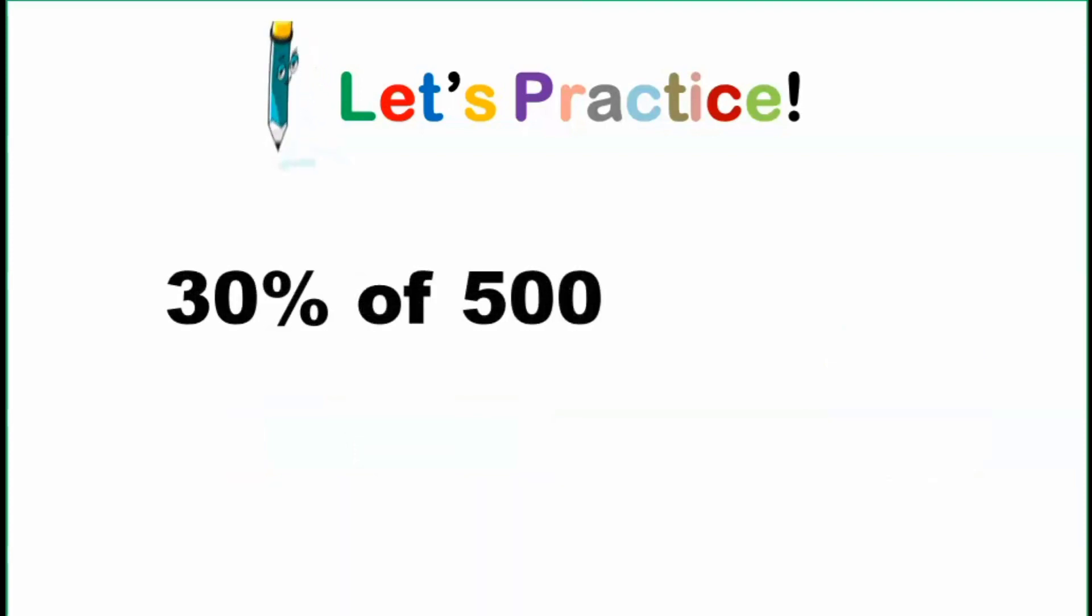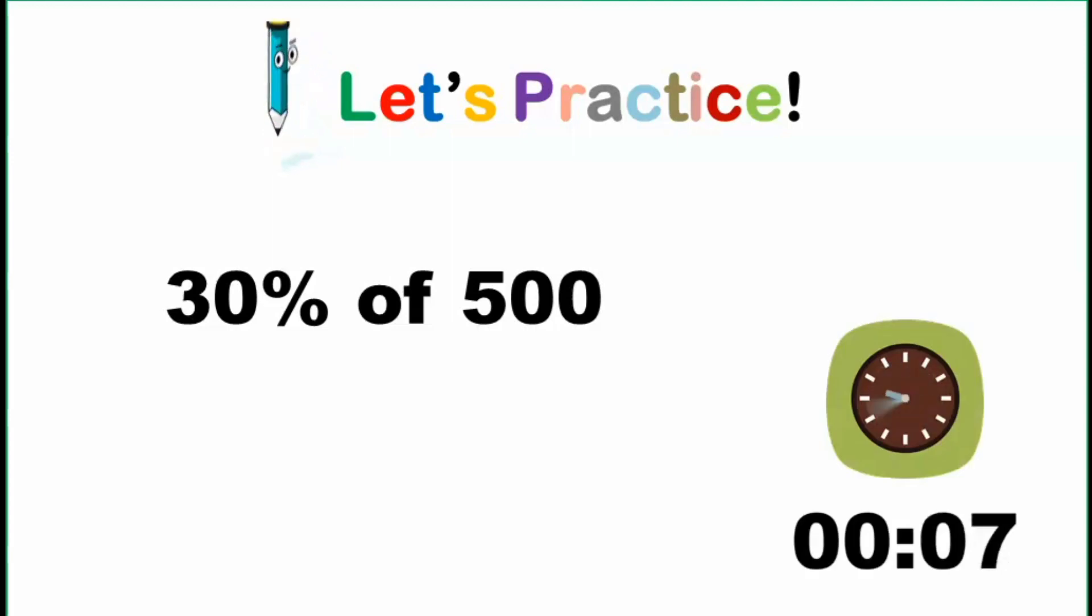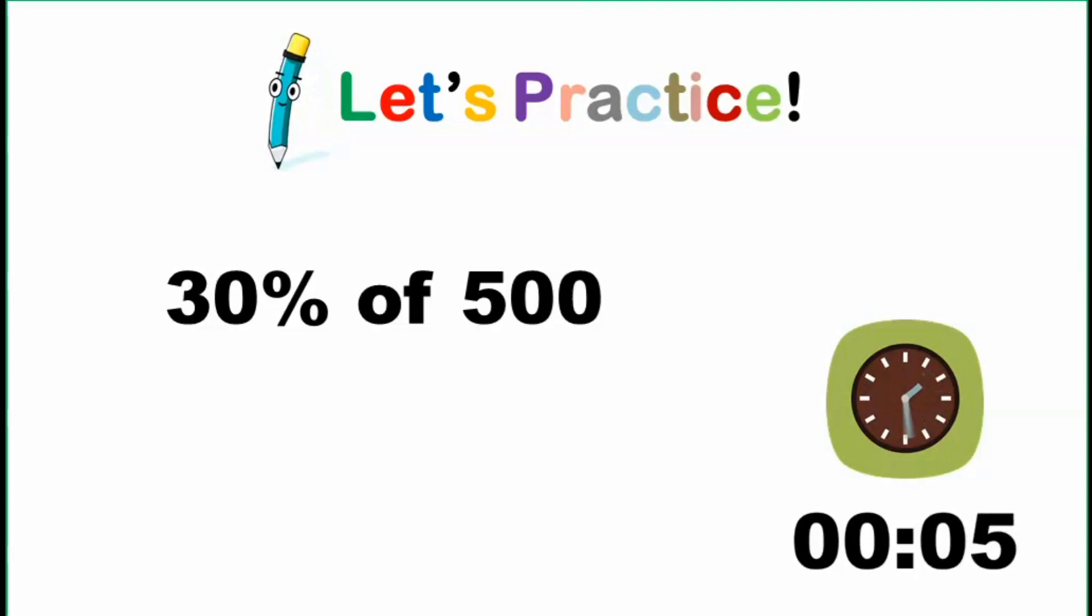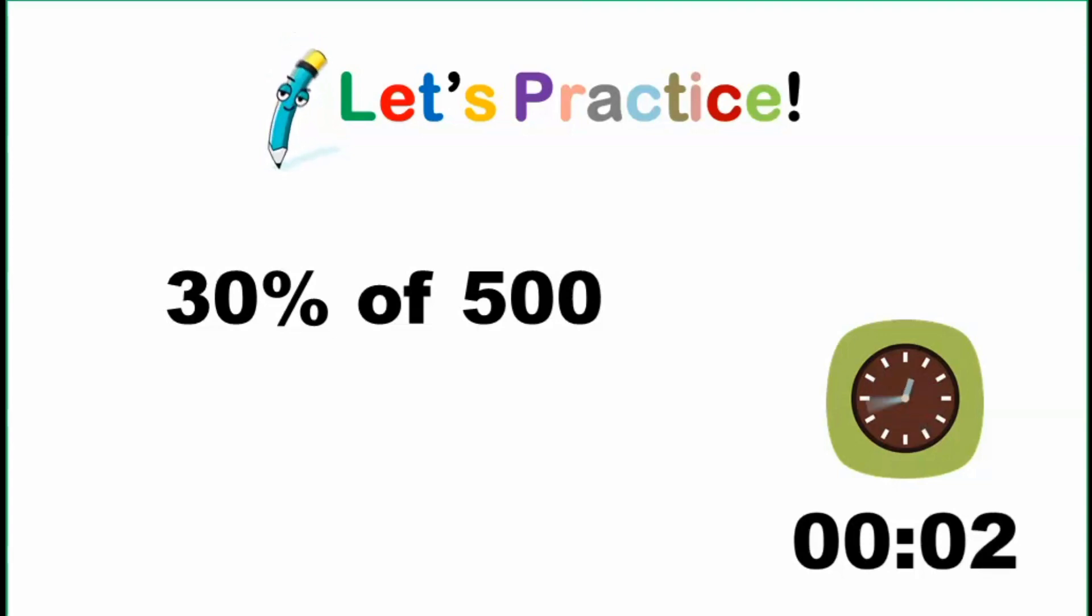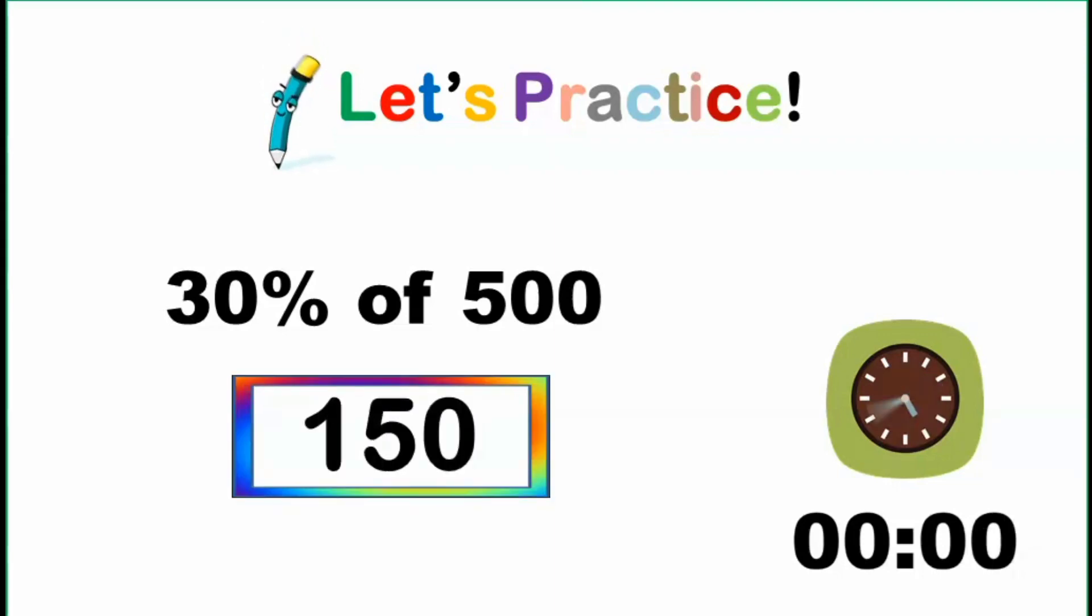For the second one, 30% of 500. Go! And the answer is 150.